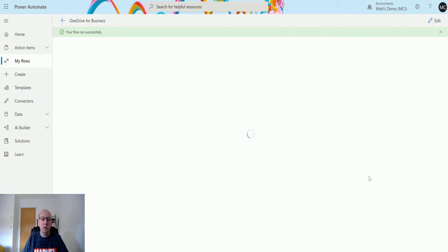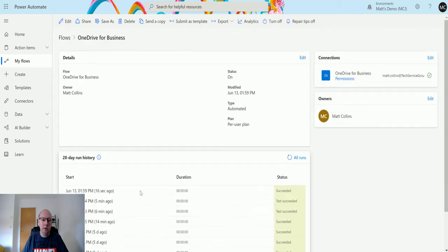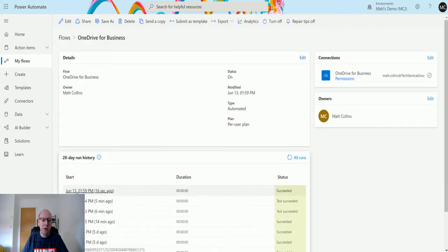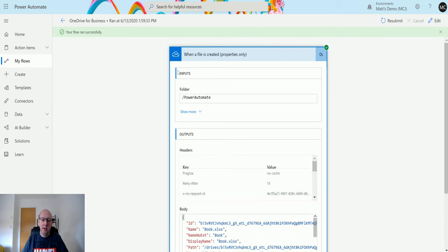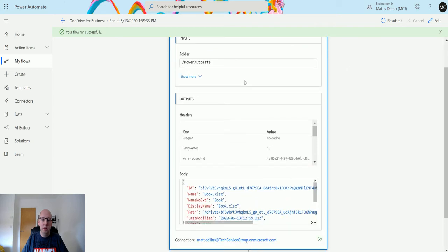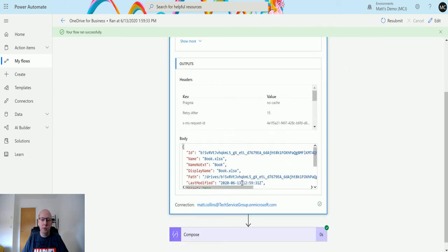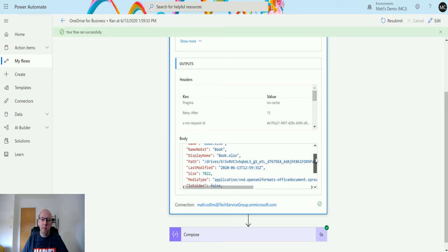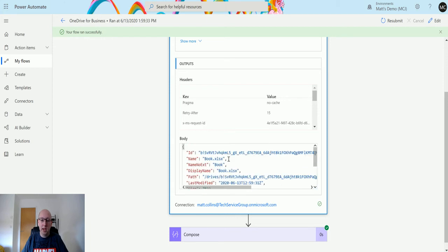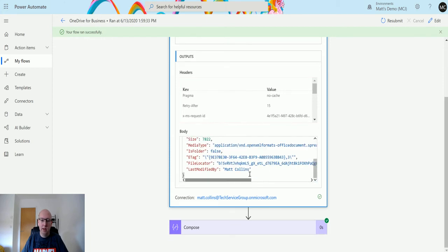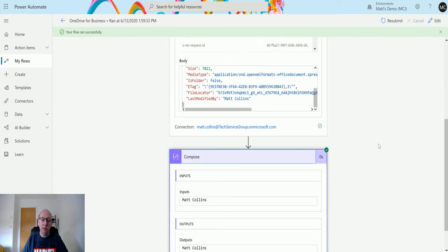It's just taking a moment to load up this screen. I'll just view the flow run. We can see here that we get a lot more information. We get this JSON body, and we get all this information like the name of the book, the last modified by, and so on. If we go into the Compose action.